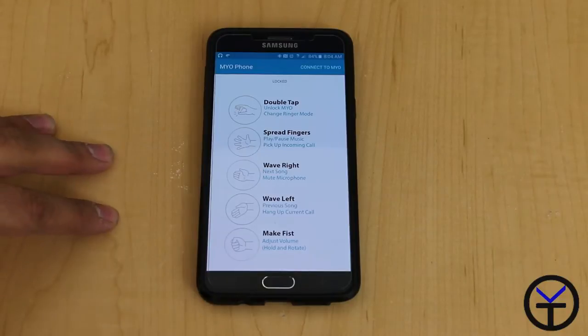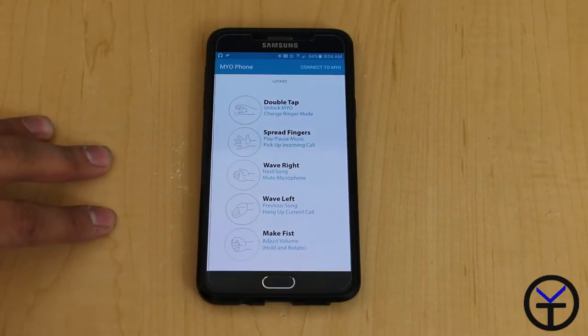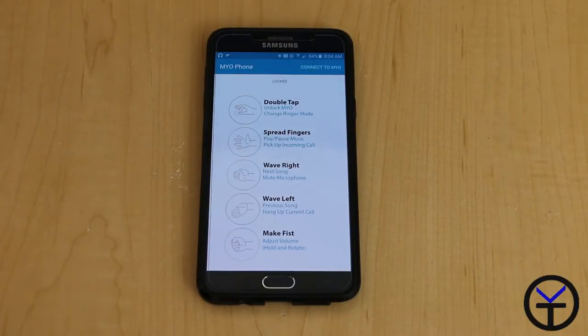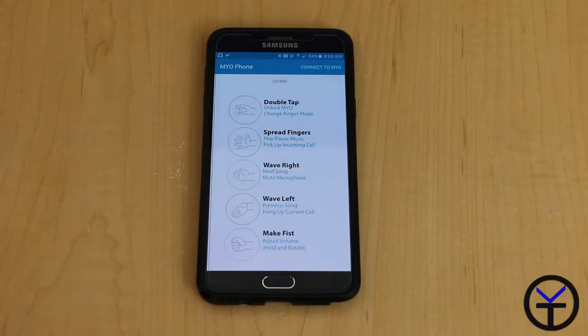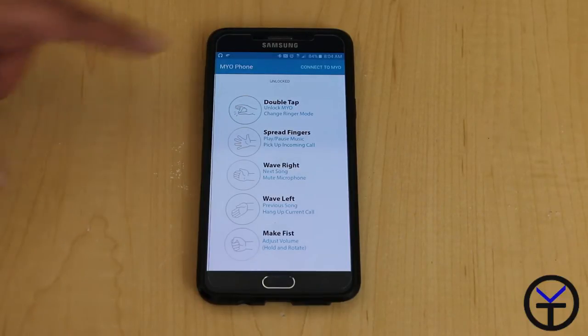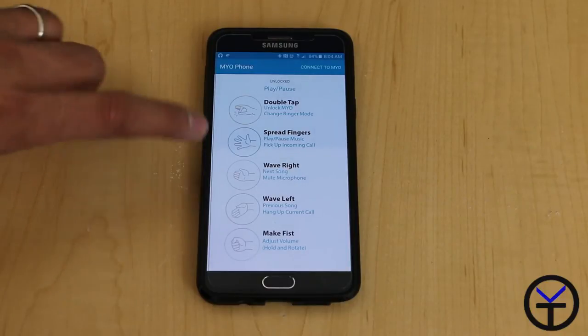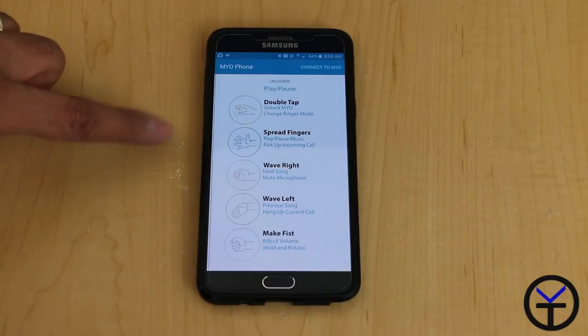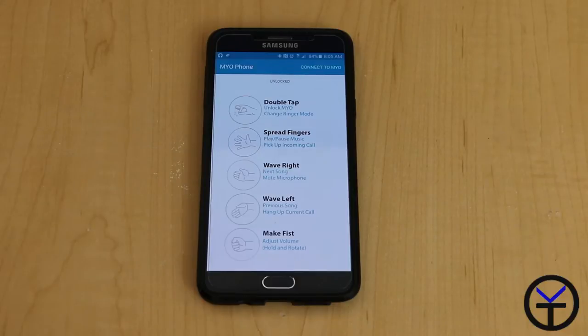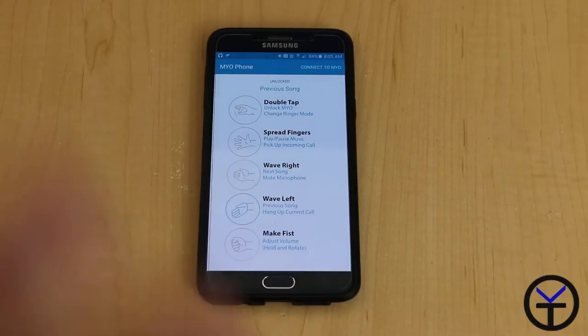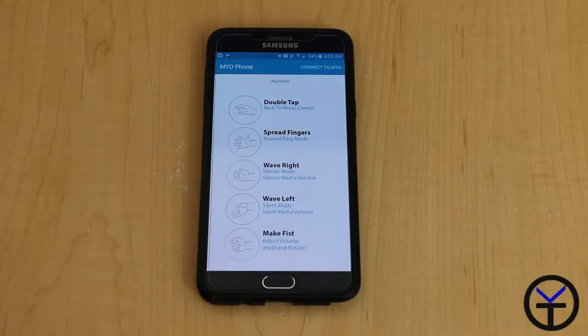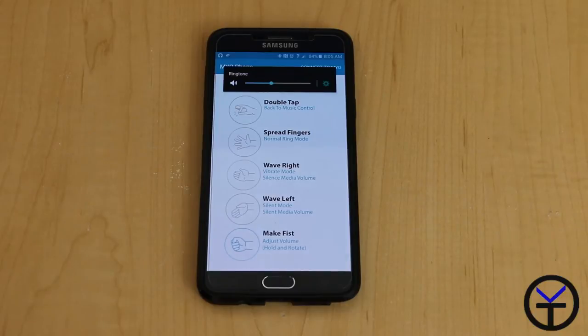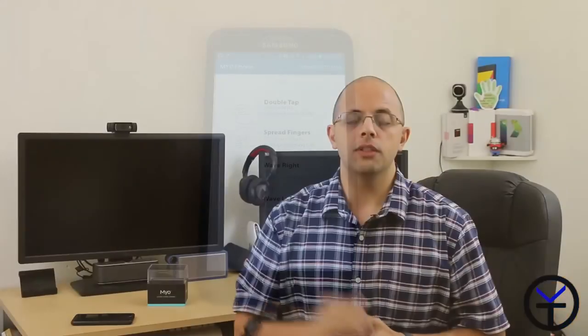This is the Myo application itself. The main benefits of this application is that you can see visually what are the movements that you're doing with your arm. Double tapping unlocks it. You can see here I can go between open fist to be able to play, pause, pick up, answer calls, and hang up. Move left, move right, make a fist to change the volume on the unit itself. And it just changes the volume all the way up and down. Right now it's on ringtone because there's no music playing. But had it playing any music, it would automatically go directly to that. It will control the volume for that.